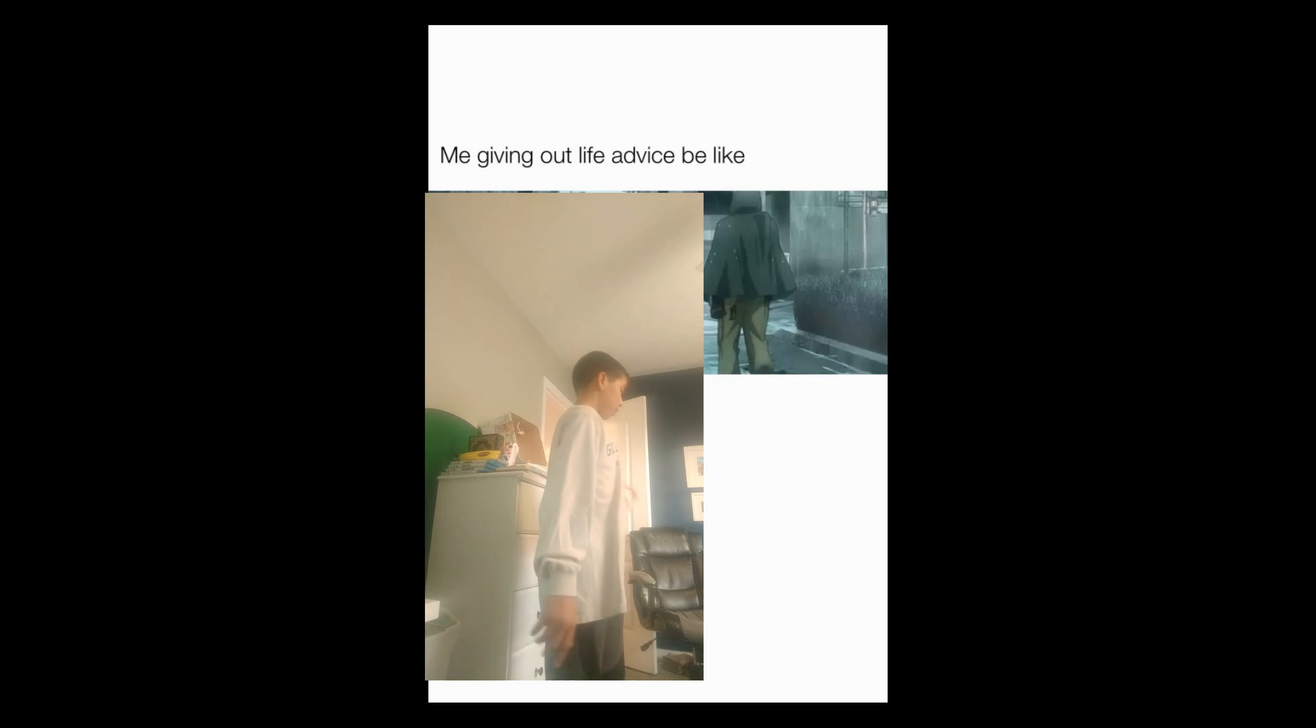Me giving out life advice be like: There is a bump here, so please watch your step.